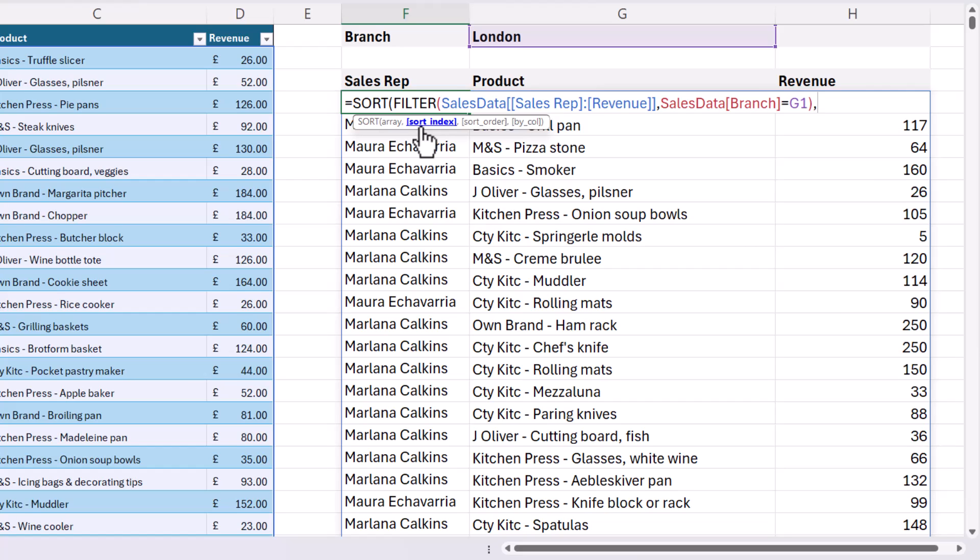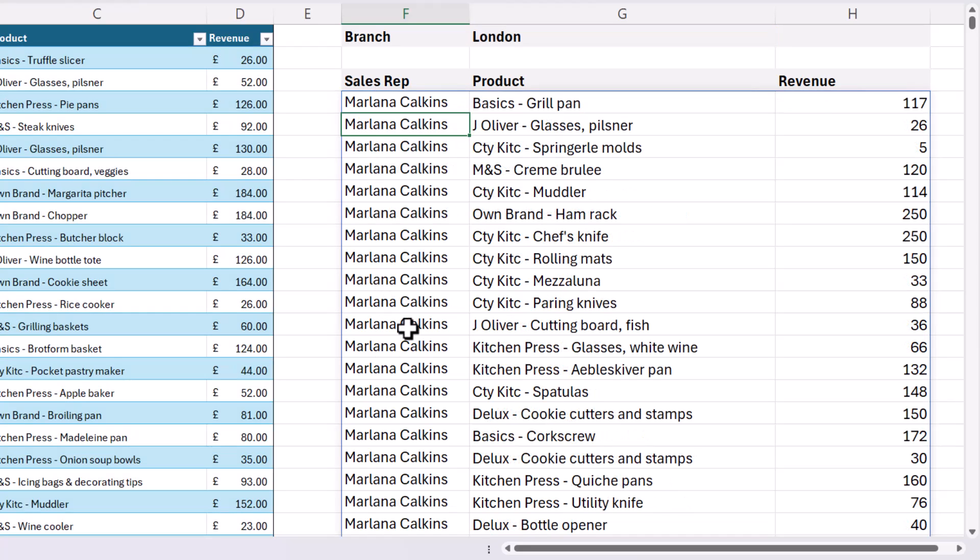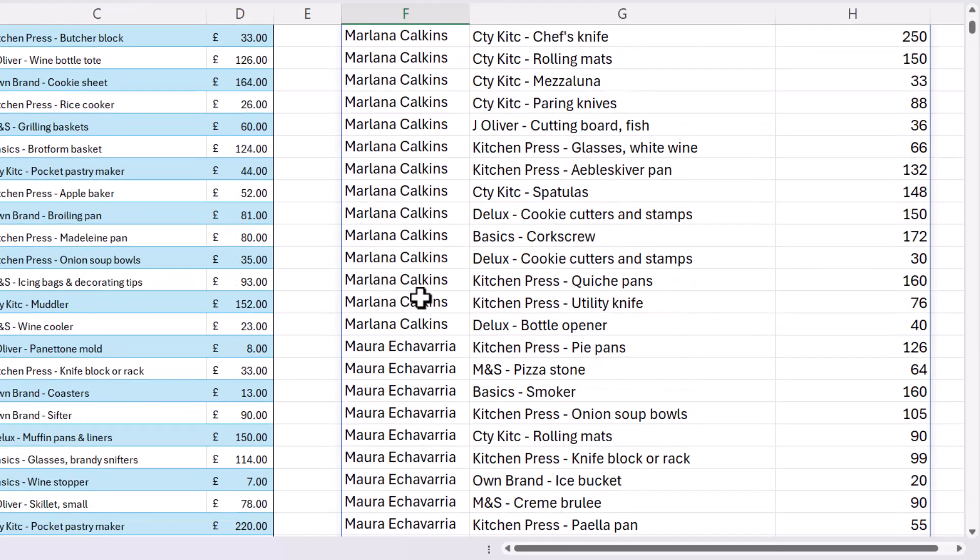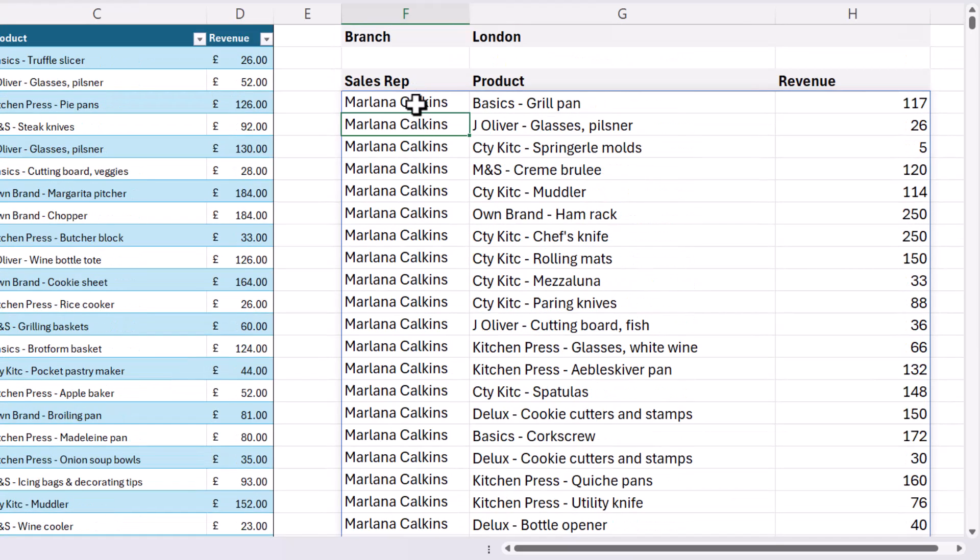say sales rep, then I would just specify one because the first column is the sales rep column. So let's just try that. Close the bracket and press enter. You can see that I'm now sorting by that sales rep column, and it sorts in ascending order by default.